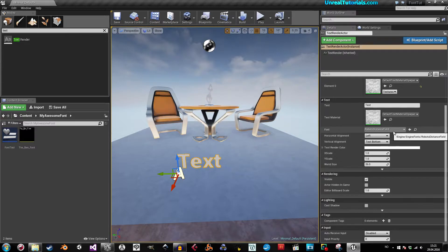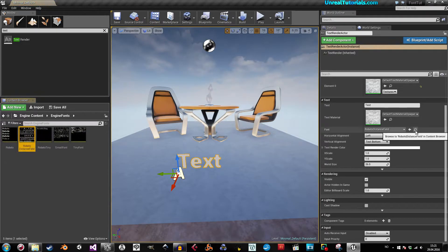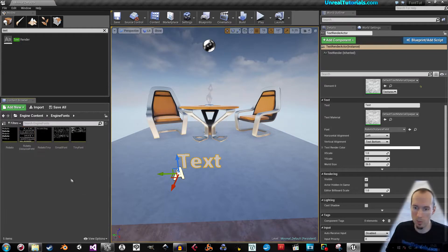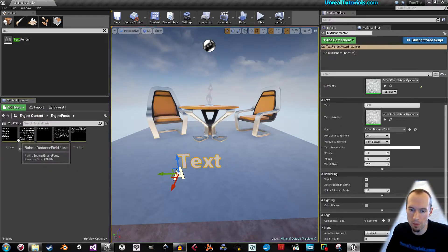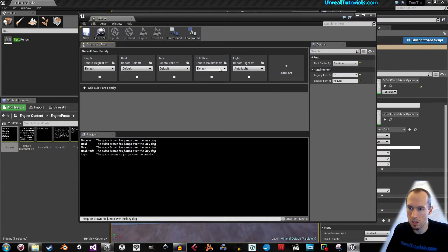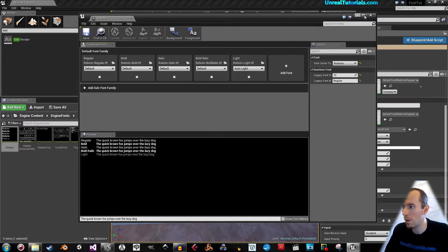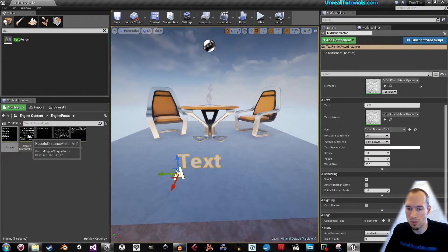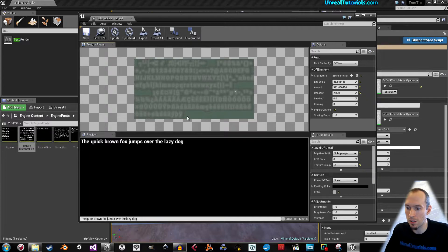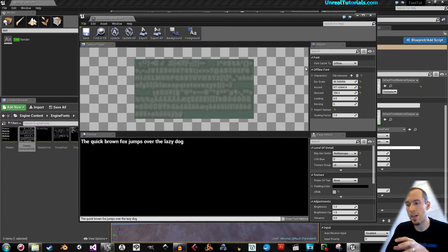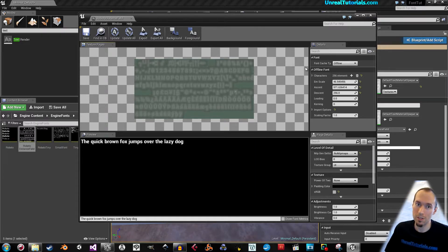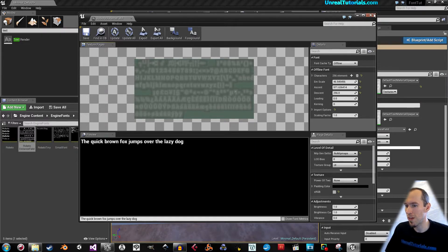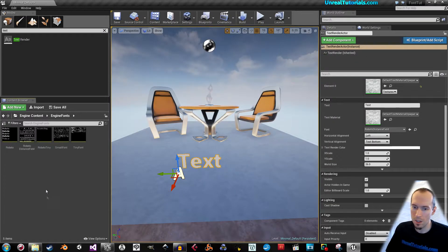If we look for that and browse the content browser, we see here we have the regular Roboto font, which is the same thing as you just saw with the bin font. But that's not what they're using. They're using the distance field. As you can see, this is something completely different. We need to create a distance field version of the font you want to use. That's what we're going to do now.